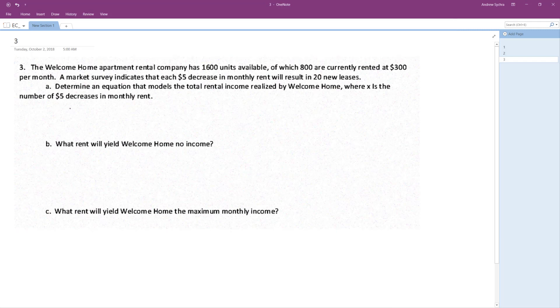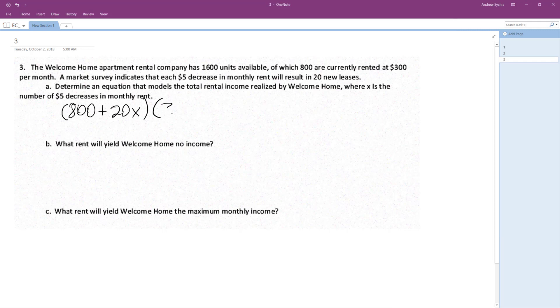Okay, so it sounds like (800 + 20X) times ($300 - 5X). So basically what's going on here is we have 800...